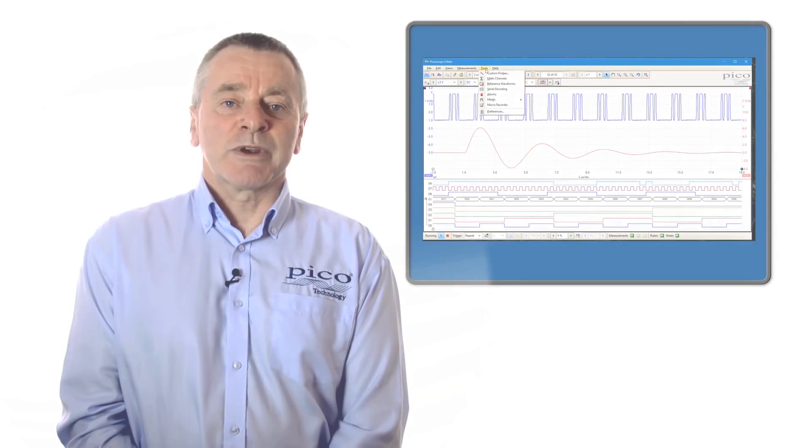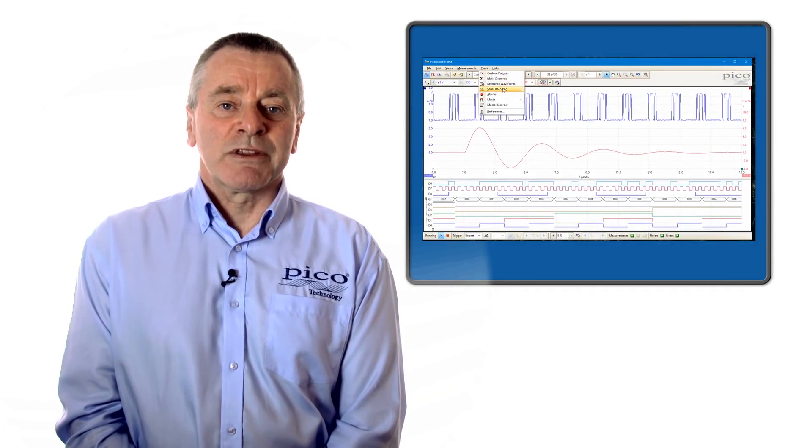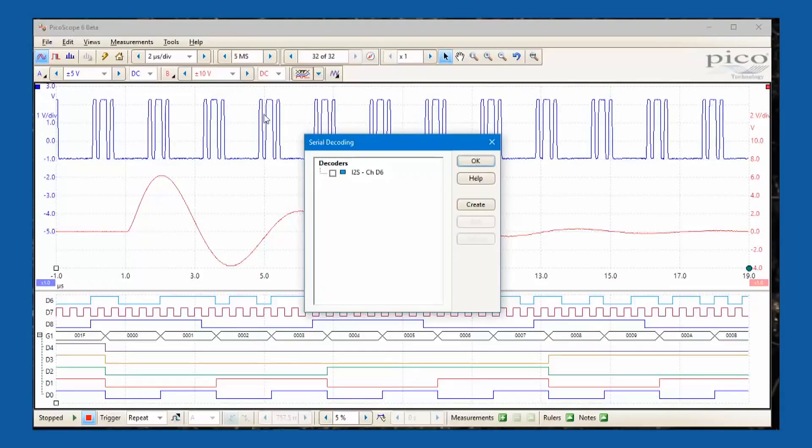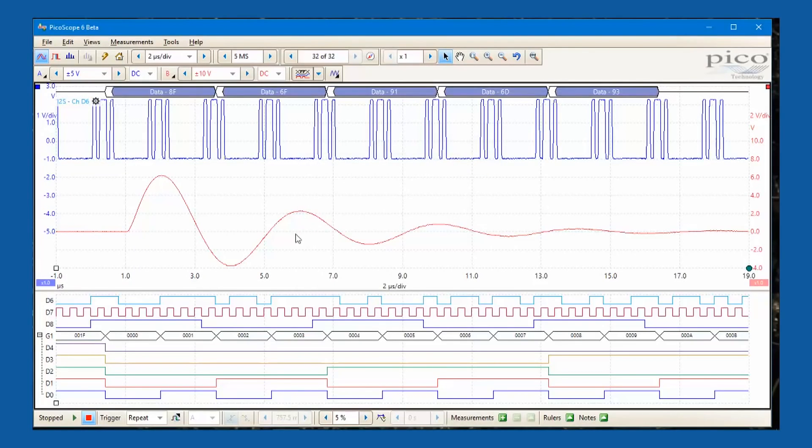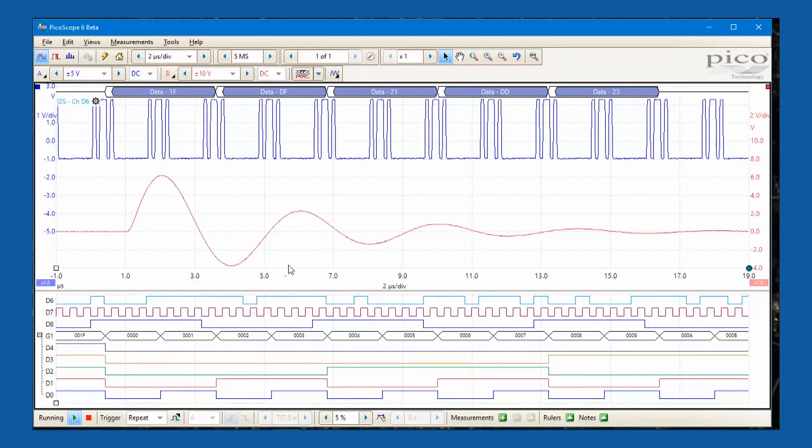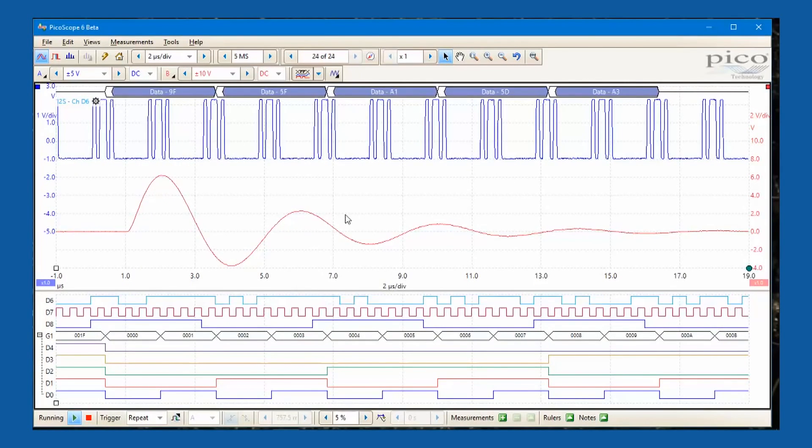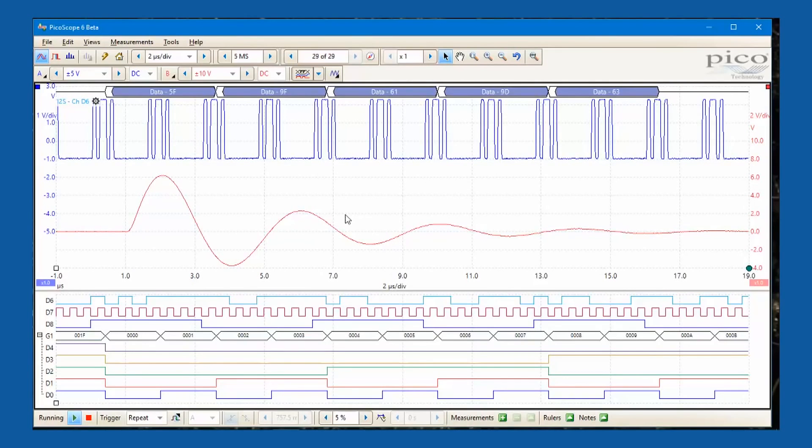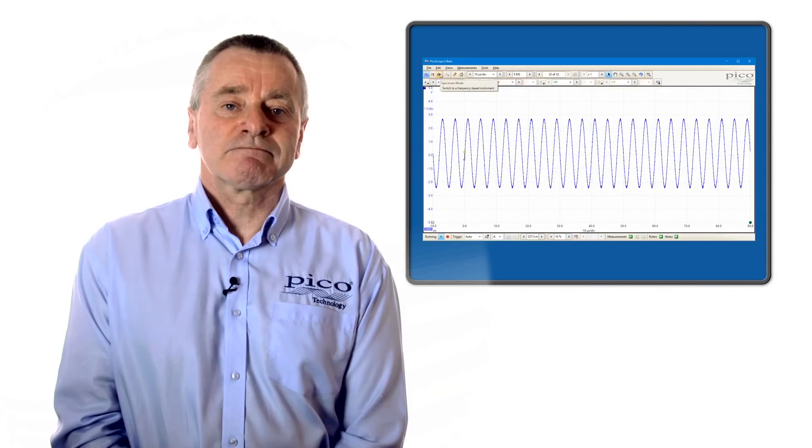As well as viewing parallel bus data, both the analog and digital channels can be used to monitor serial bus lines. PicoScope can simultaneously decode and display multiple serial communications channels, which helps designers to observe data flow and quickly identify transmission errors.